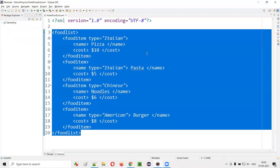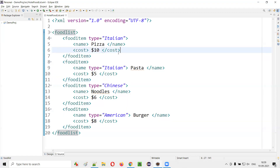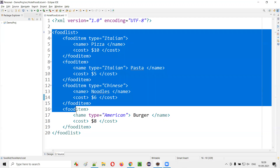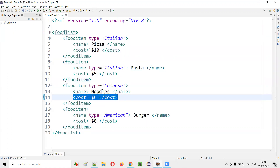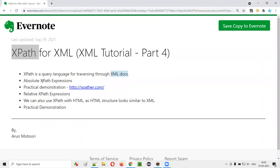What does it mean? For example, here we have a sample XML document or content. If you have to find the particular cost of this noodles food item, then we can use XPath for acquiring this XML content and find this particular element. So for that, there are two types of XPath expressions: one is absolute XPath expression, and the second type is relative XPath expression.